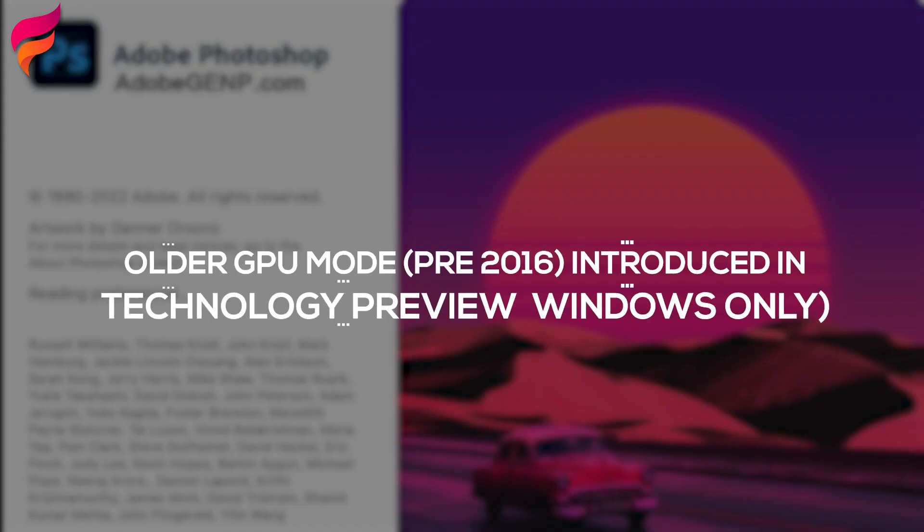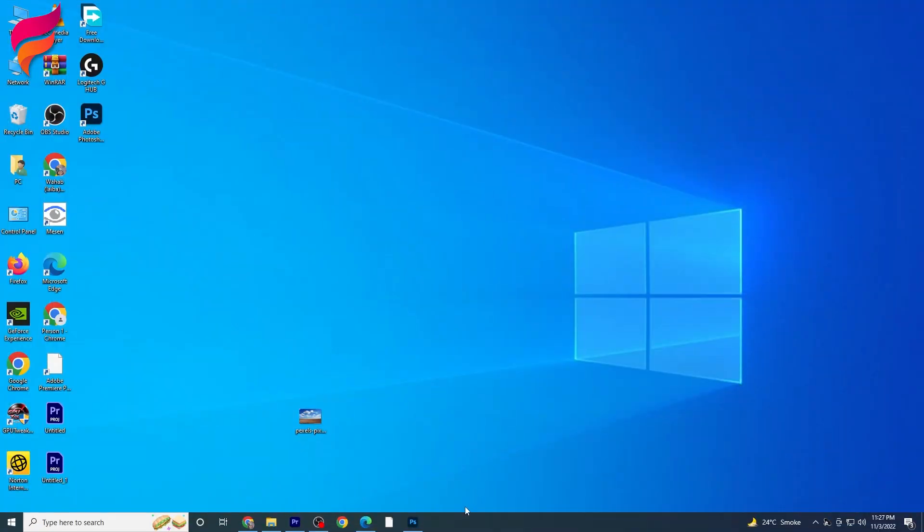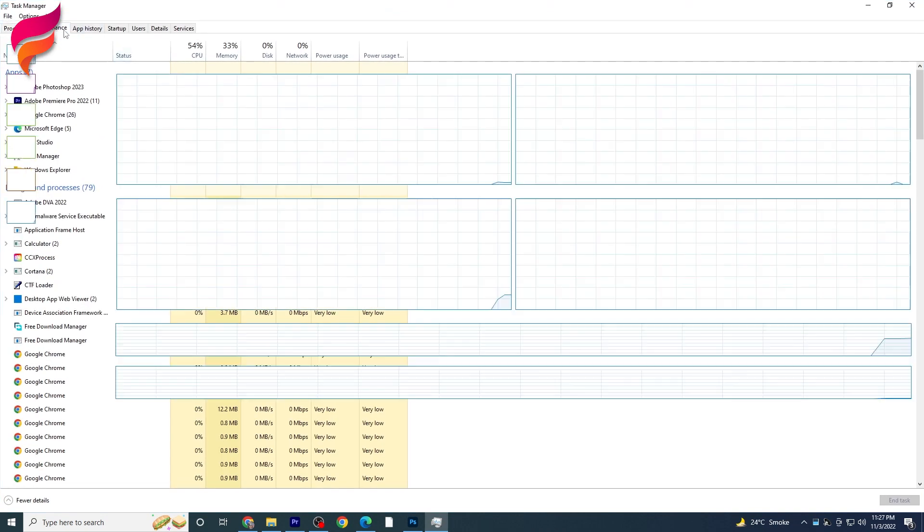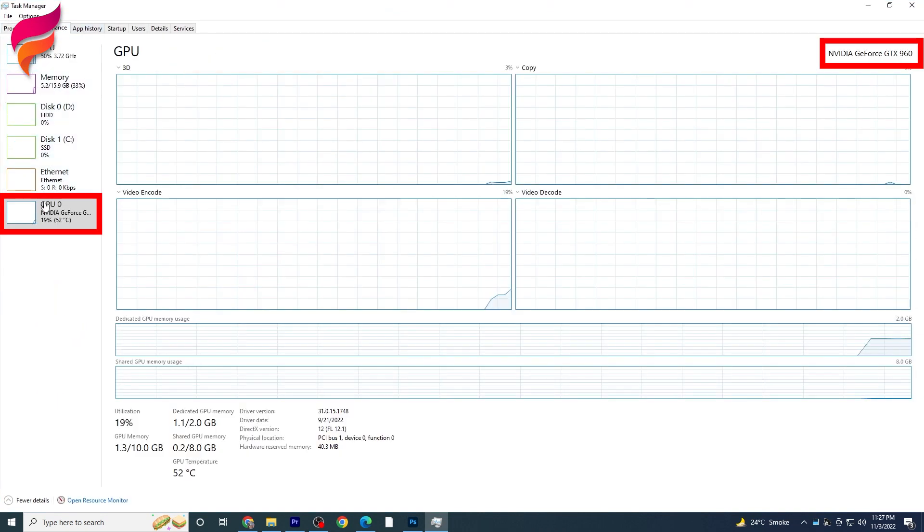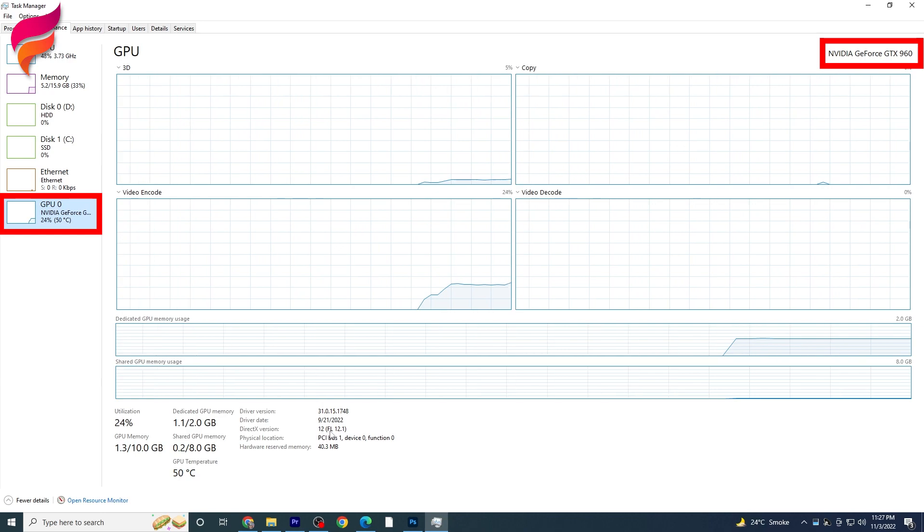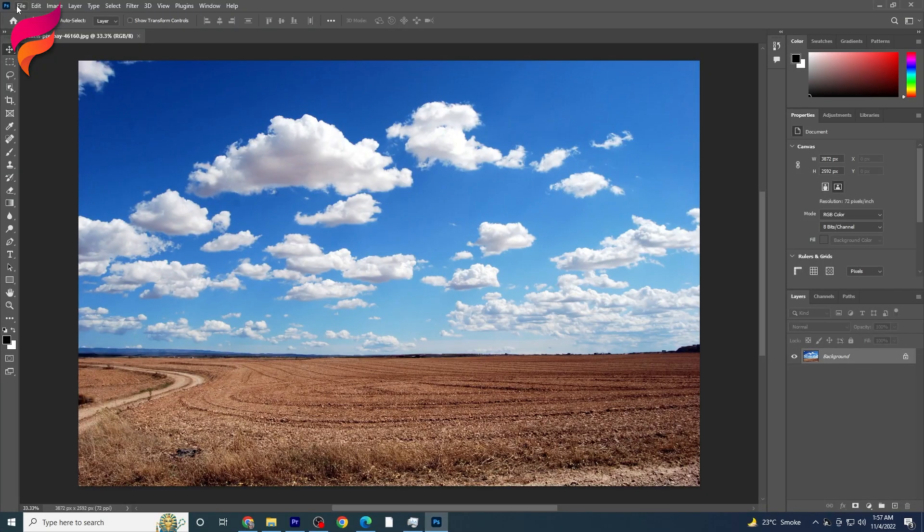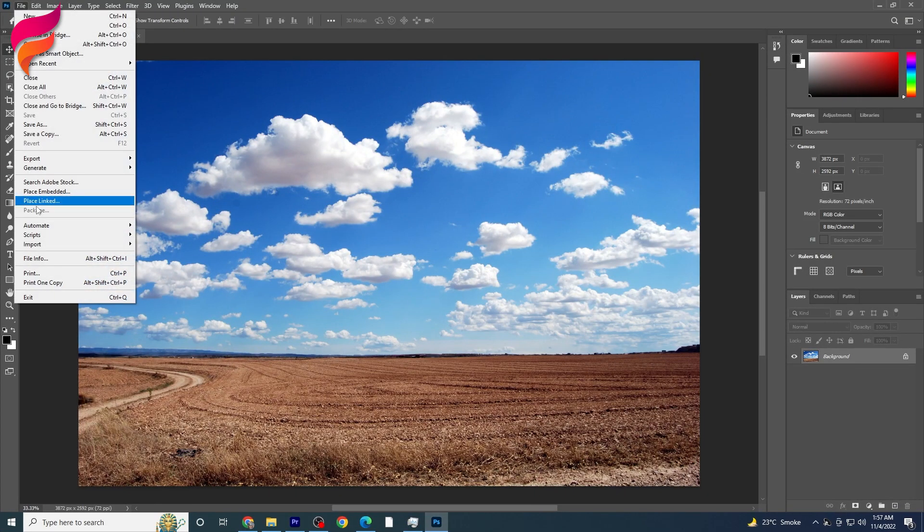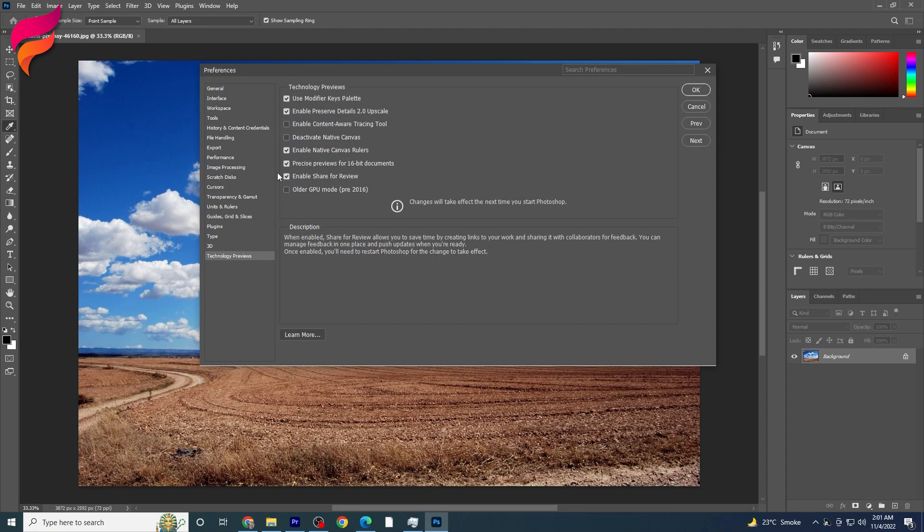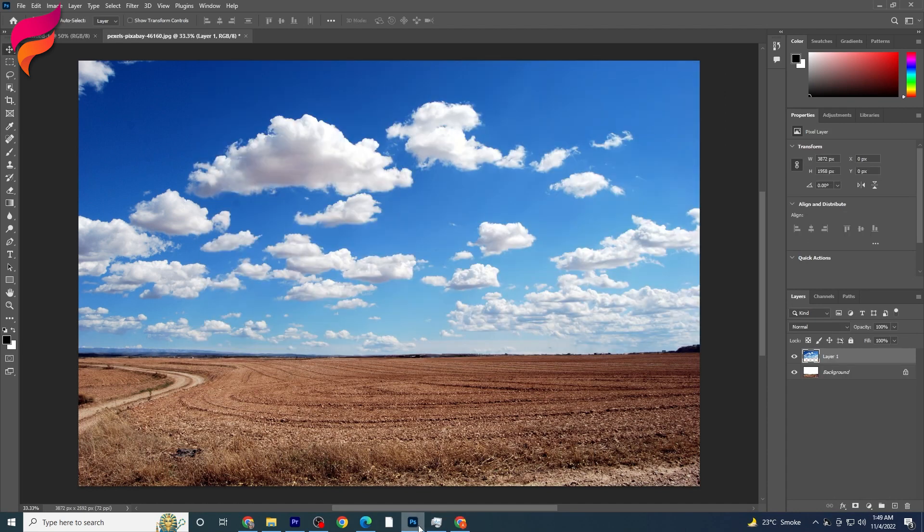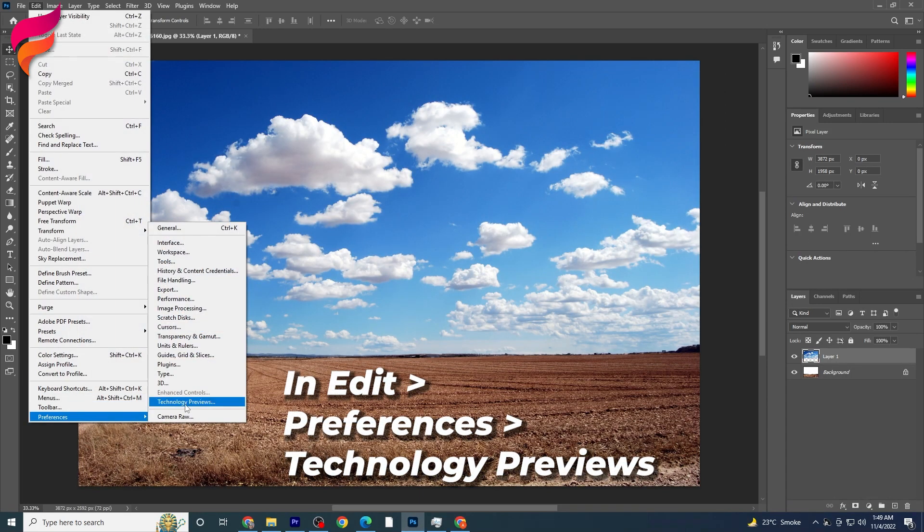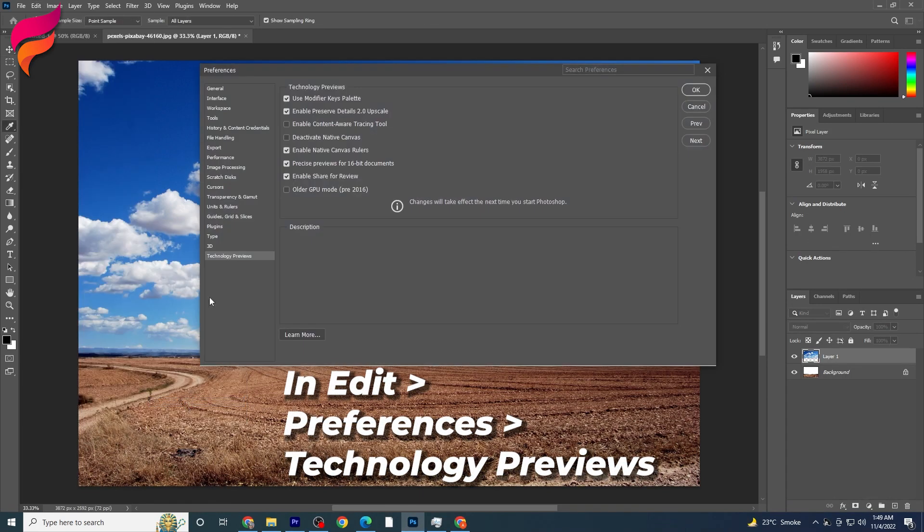8. Older GPU Mode Pre-2016 Introduced in Technology Preview, Windows Only. Enable this feature if your graphics processing unit GPU is older than 2016 or does not support DirectX 12 or later. Restart Photoshop for the changes to take effect. By default, this option is turned off. To enable, check Older GPU Mode Pre-2016 in Preferences, Technology Previews.